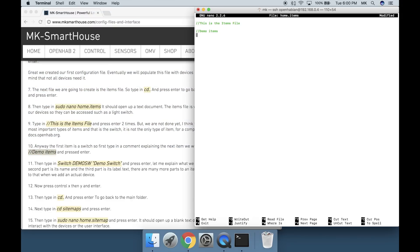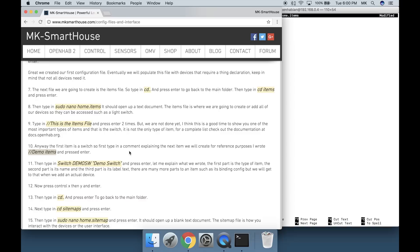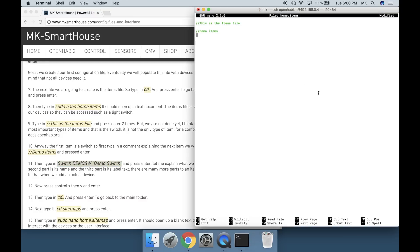The first item is a switch. First type in a comment explaining the next item we will create for reference purposes. I wrote forward slash forward slash demo space items and press enter.